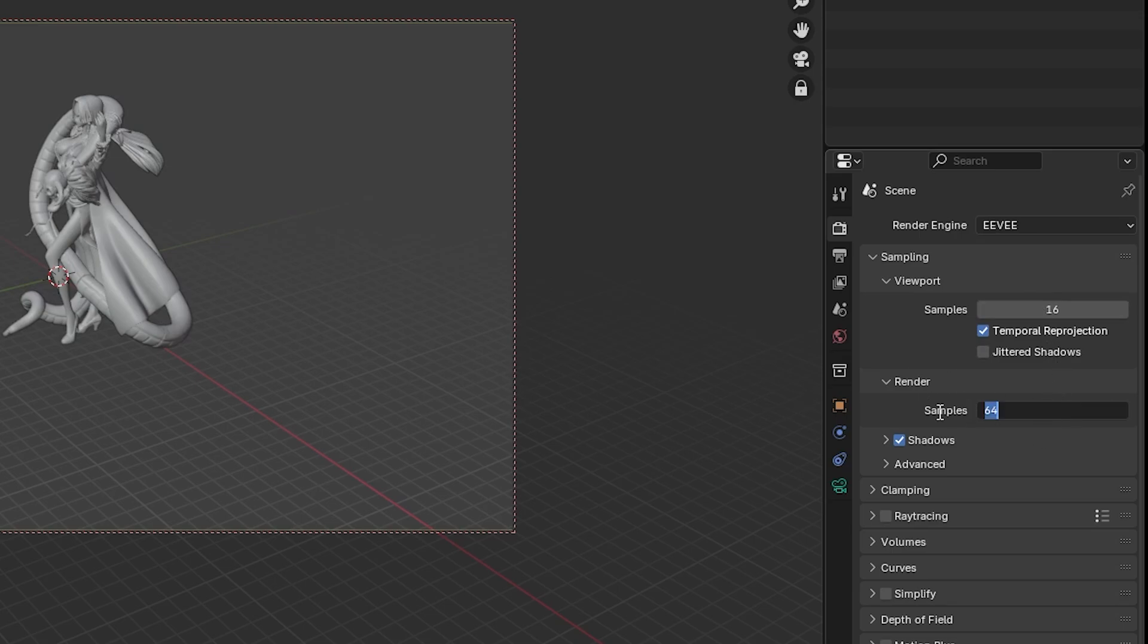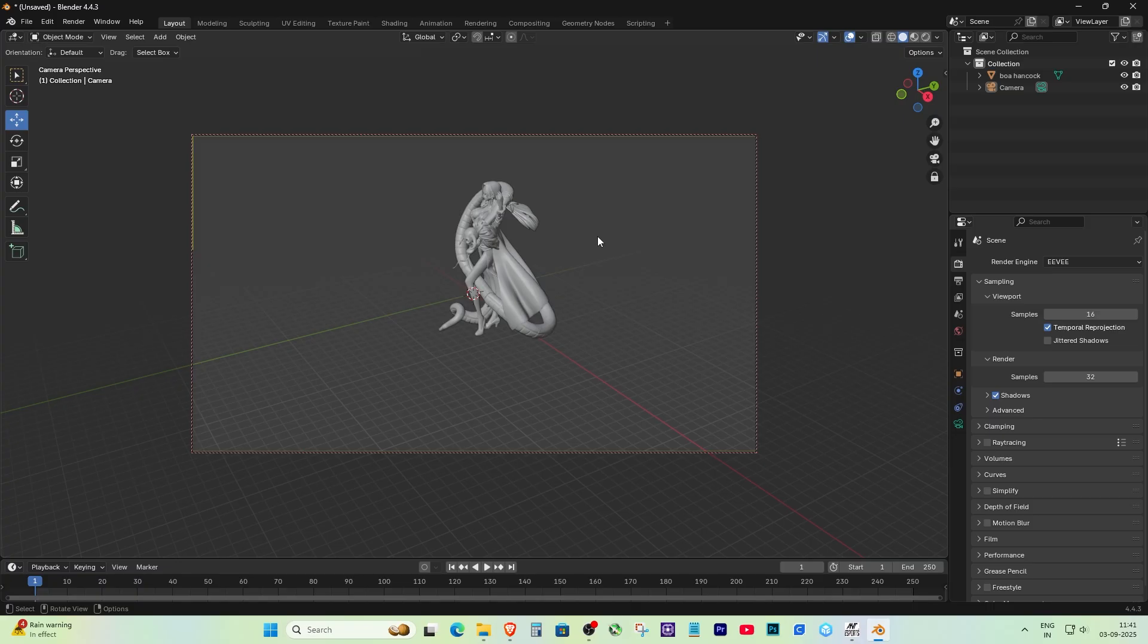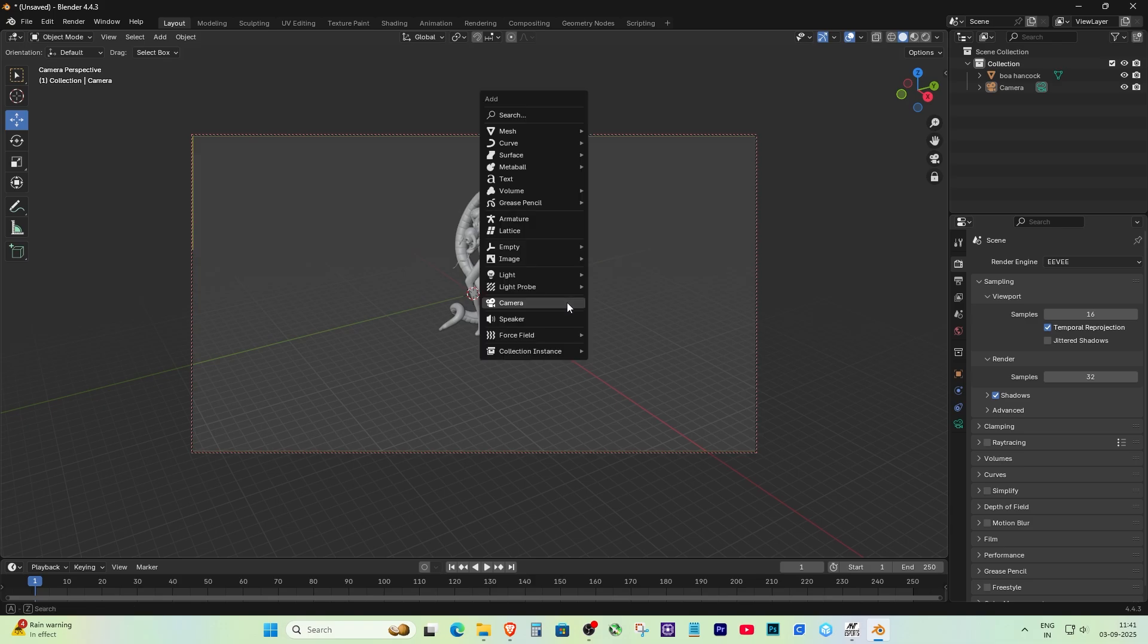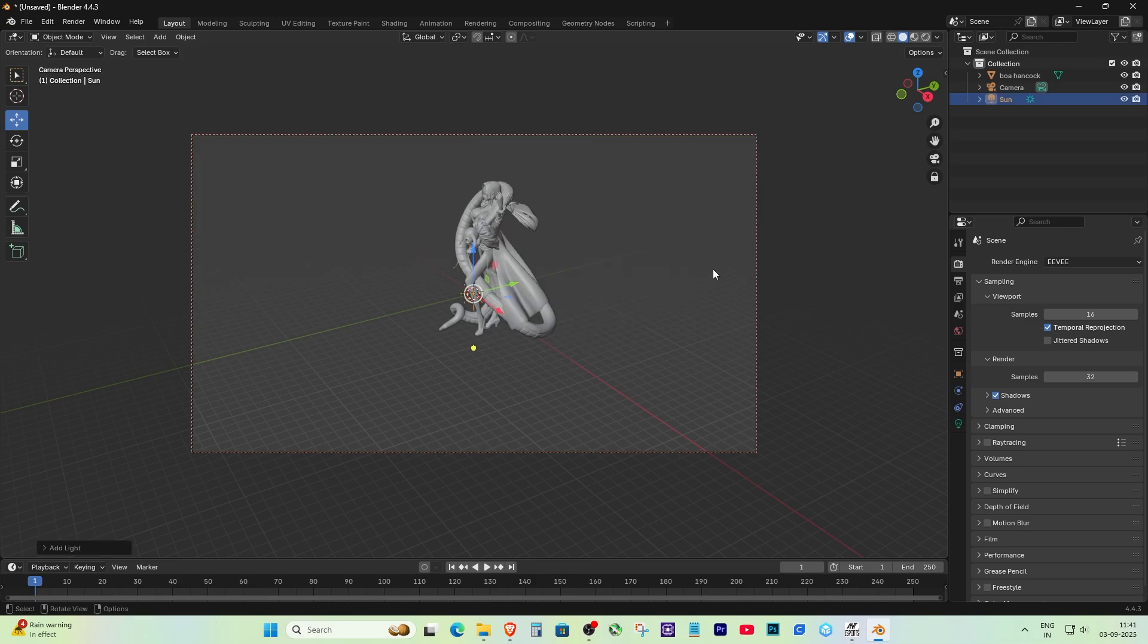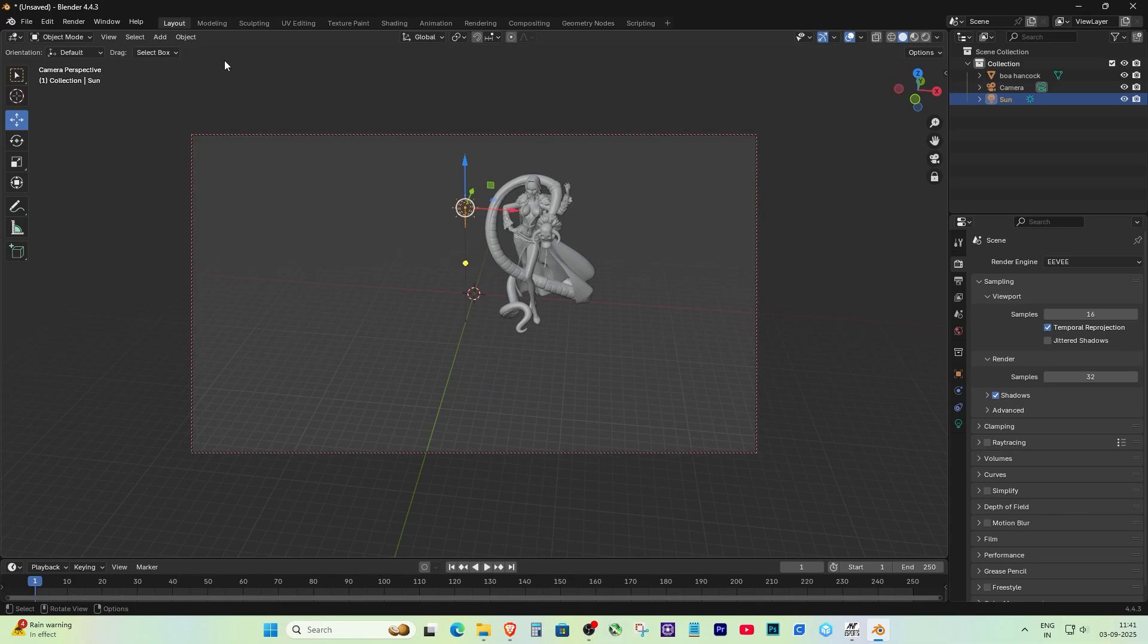For Eevee, no need to wait long—it's instant. Instead of adding multiple lights, just press Shift+A, go to Light, and select Sun. Go to the top menu and click Render, then Render Image. You can use F12 for a shortcut. Wait for it to finish.